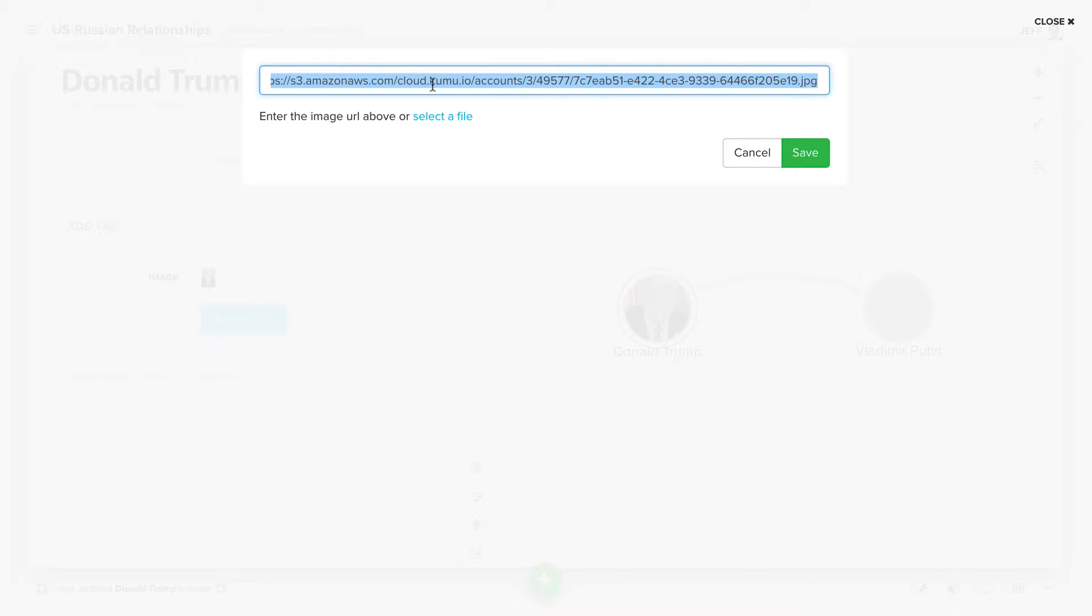You'll see we have the full URL here, so this is the URL of the image as uploaded to Kumu. And if you were to now export the data from this map, this URL will show up in the image field.